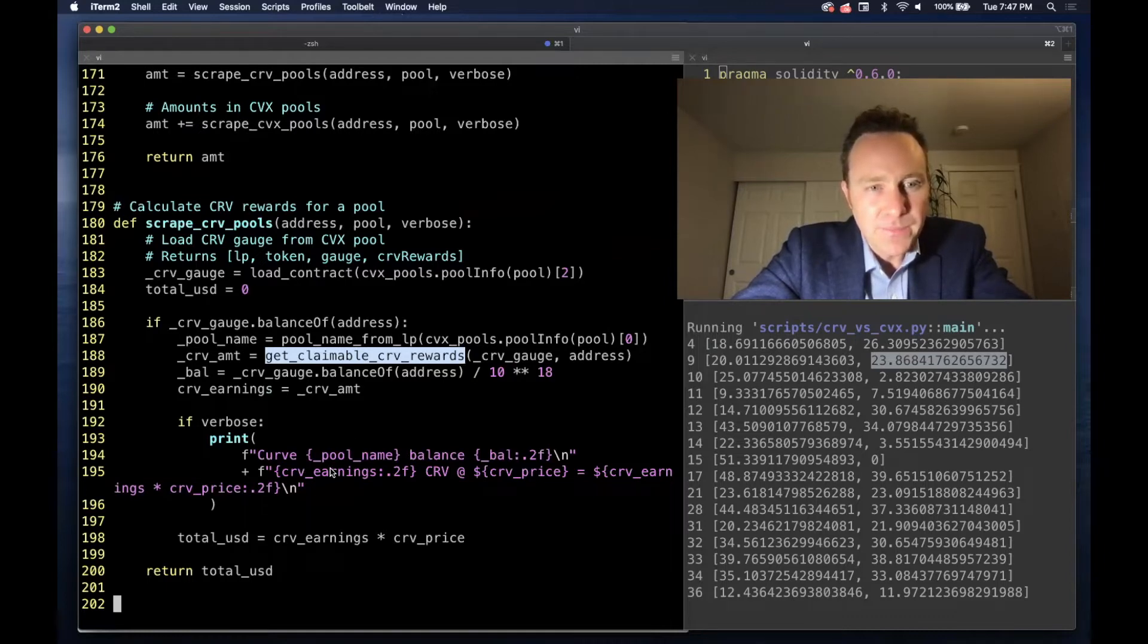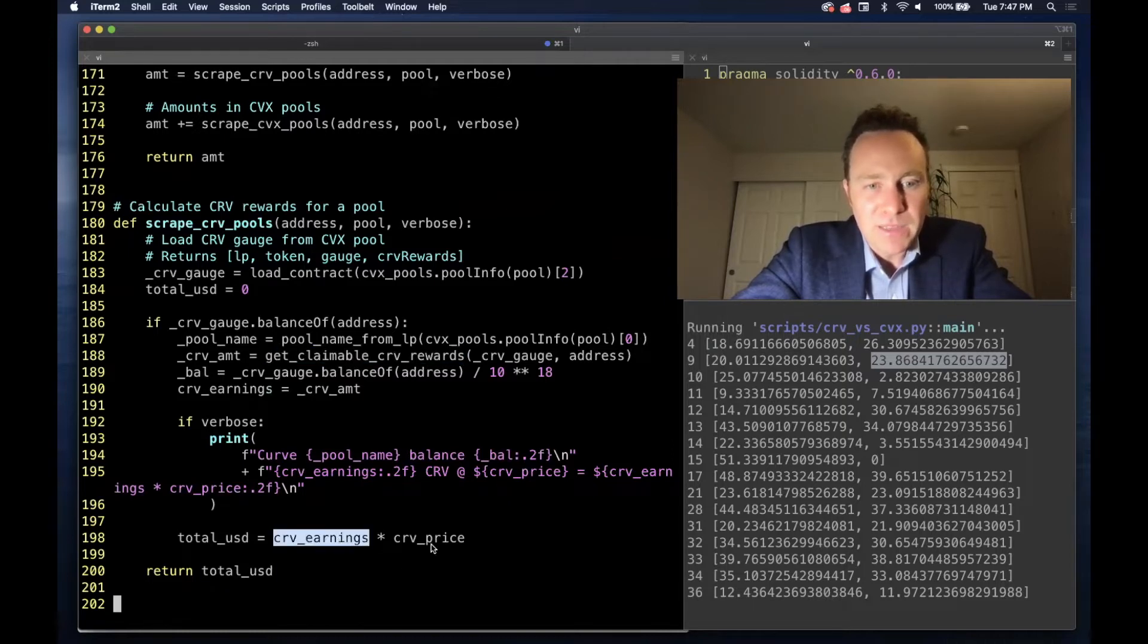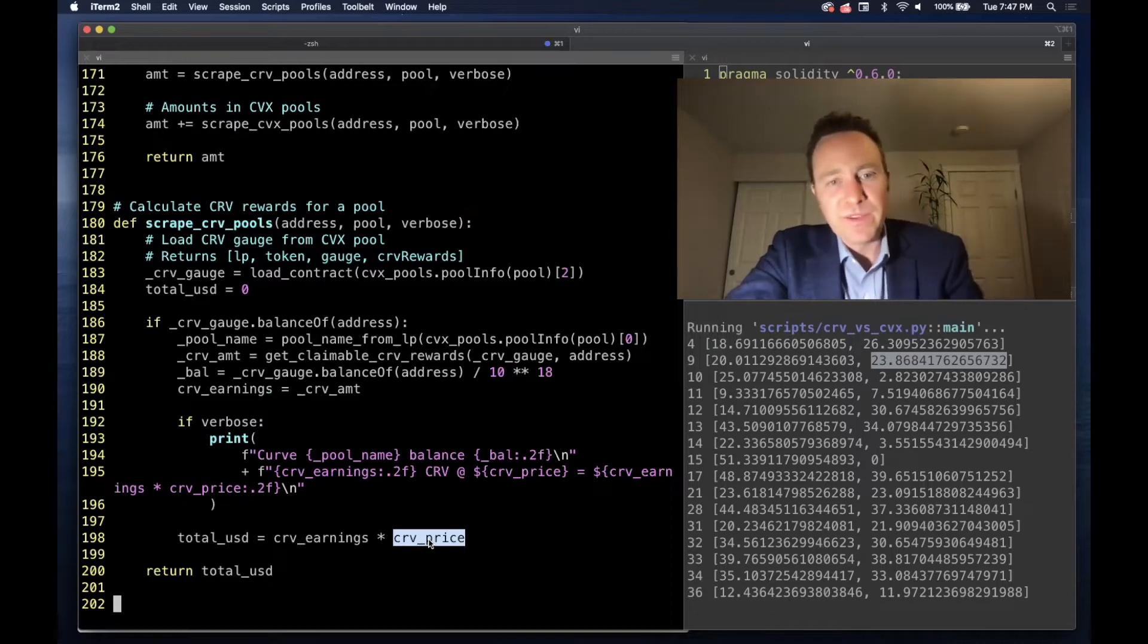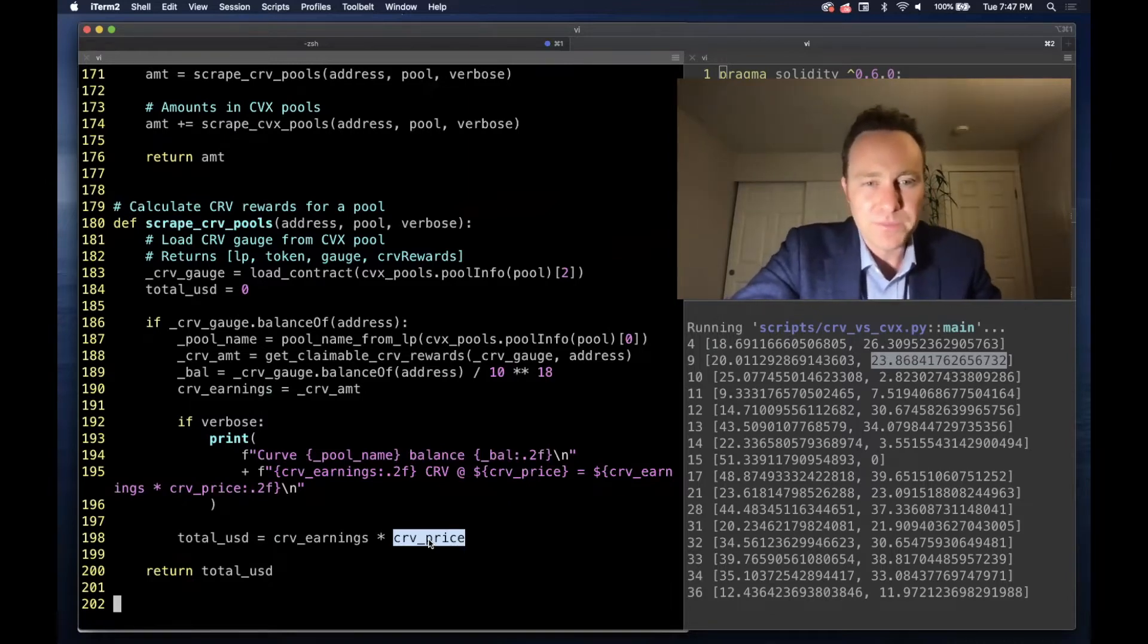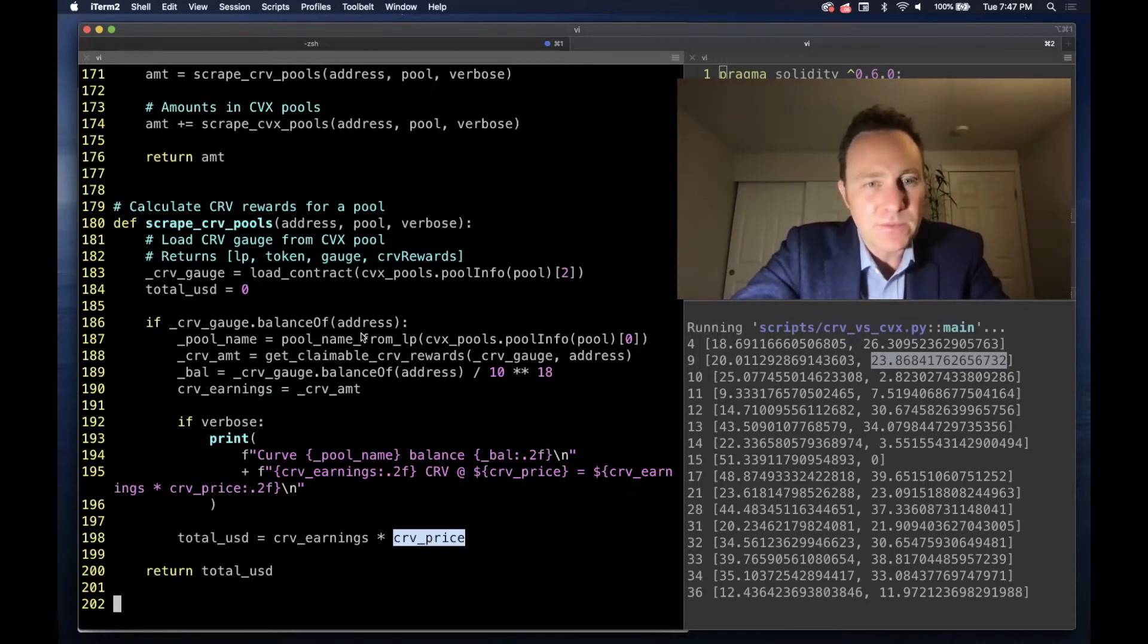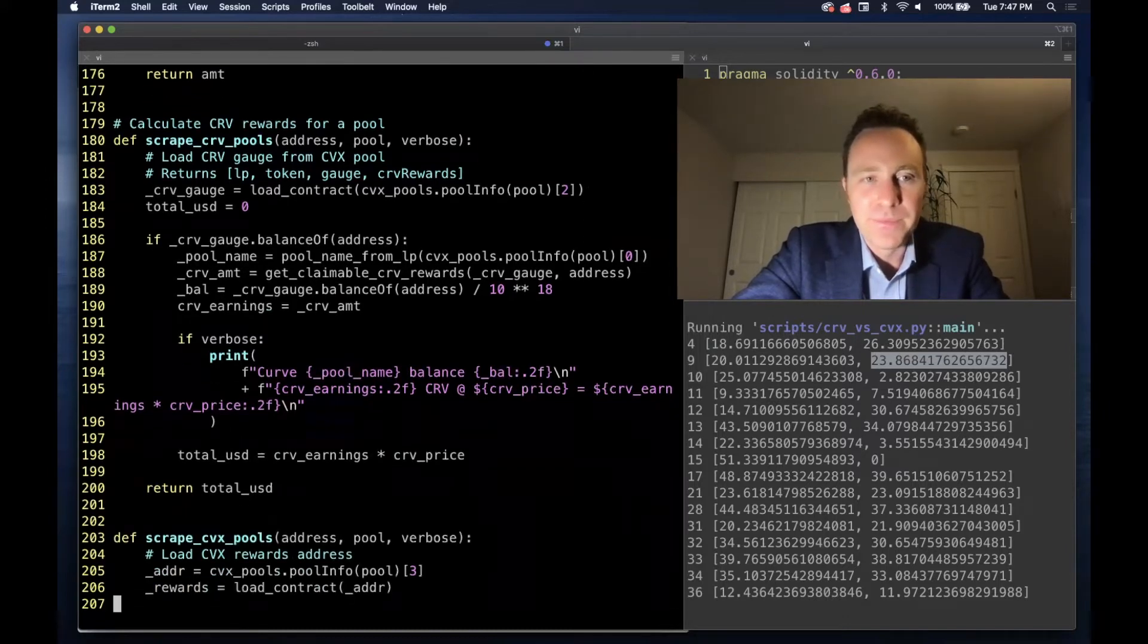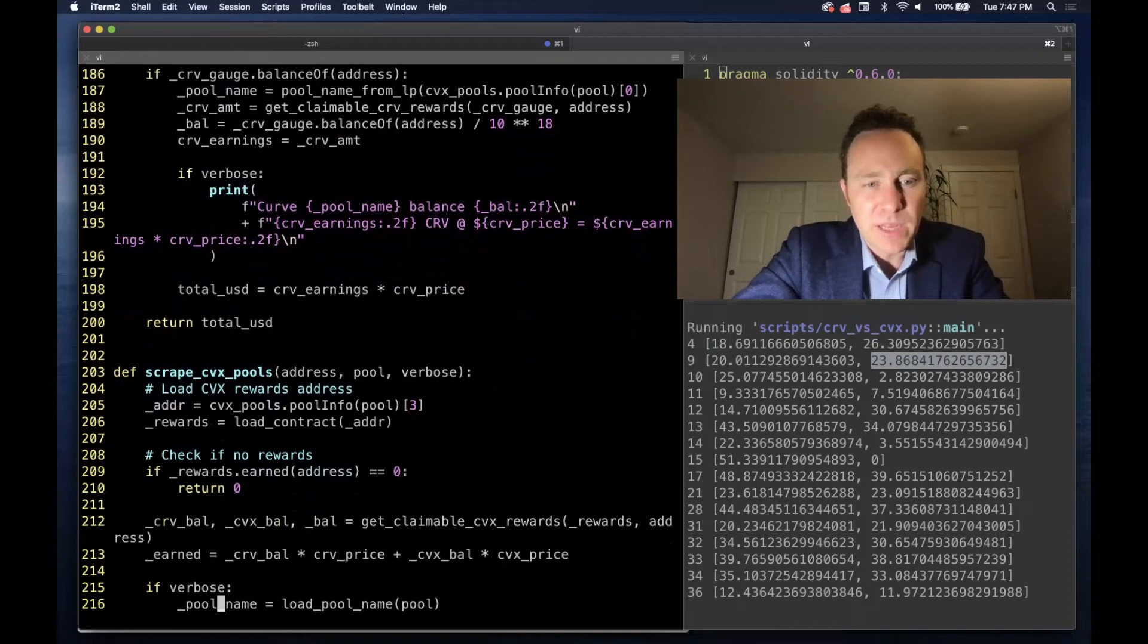and then it converts this into total USD by multiplying times the current spot price of Curve. We defined up when we were defining our globals, and this is what tells us what the Curve pool balance is going to be. Convex runs very similar logic.